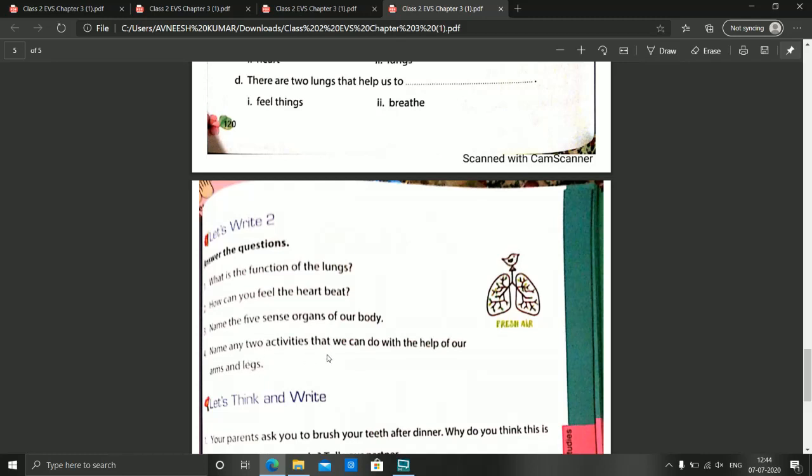Name any 2 activities that we can do with the help of our arms and legs. We jump and dance — in dancing we use our arms and legs, and in jumping we use our legs. We also write with our hands, eat food with the help of our hands, and do several exercises in the morning like rotating our arms. Any 2 of these you can write.